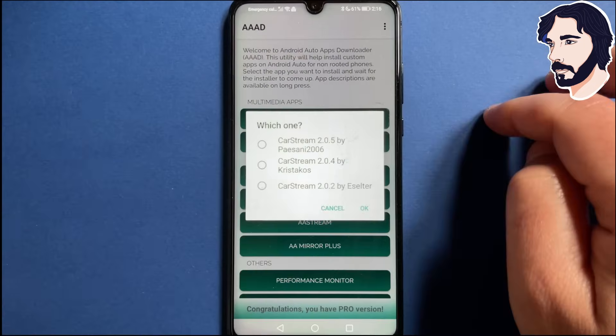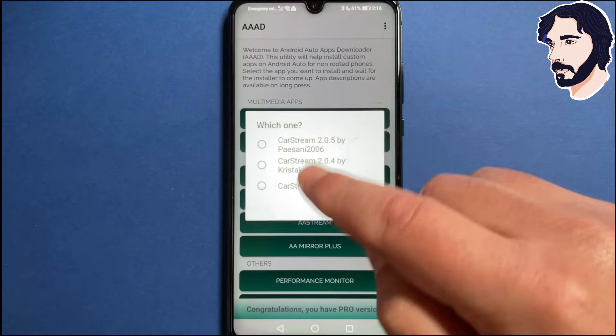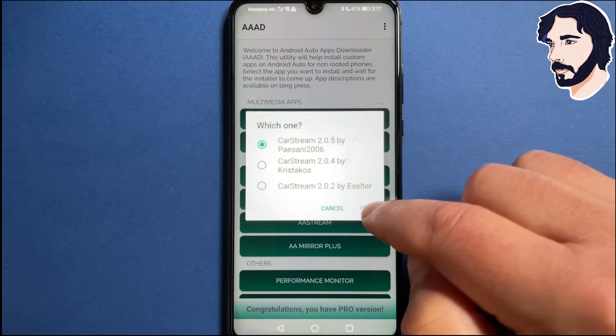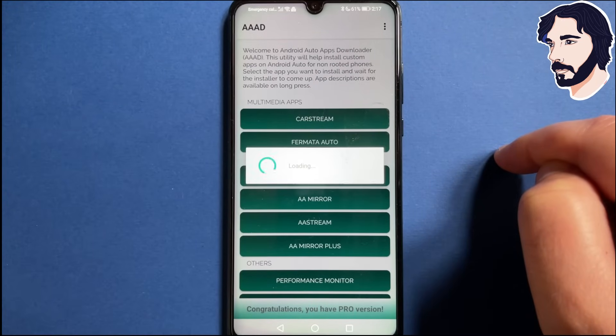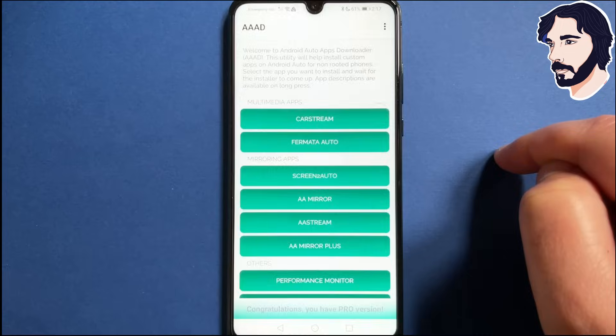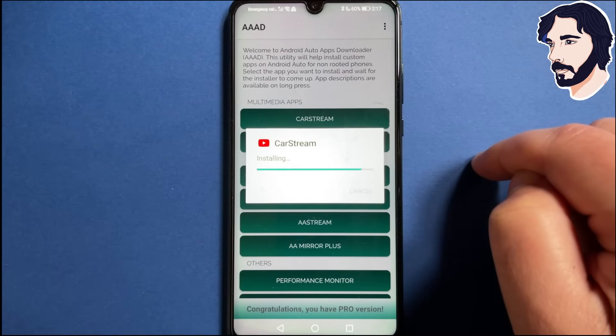Remember that the pro license is bound to your device and it will survive uninstallations. Now you can install as many apps as you want.